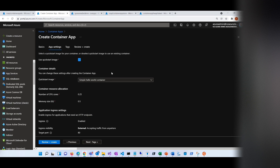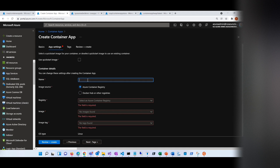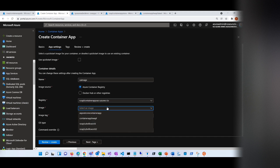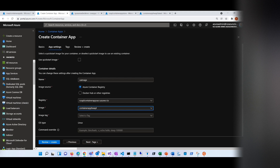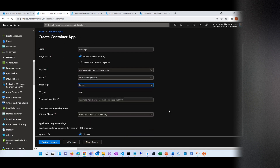Next is the app setting. If I'm just playing around, I can use a quick-start image — it's a simple Hello World container. But I have an image already deployed in Azure Container Registry and I'm going to use that image. I'll name it CA image. This is my container registry, and this is my container image. I'm going to select the latest tag. OS type is Linux.